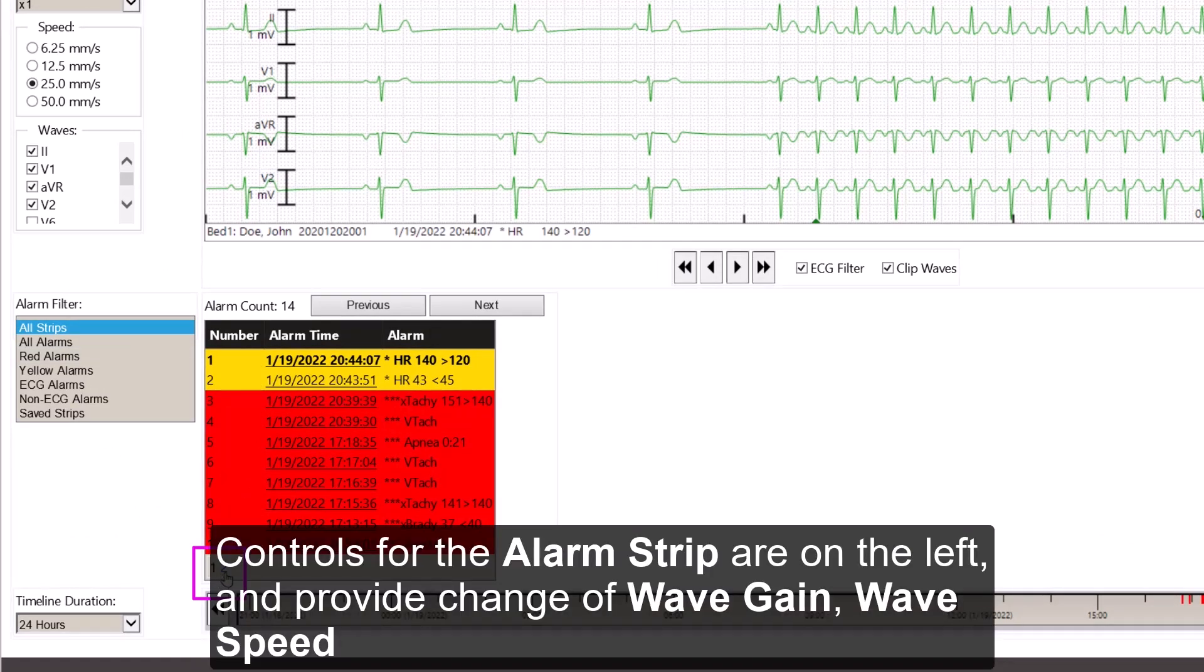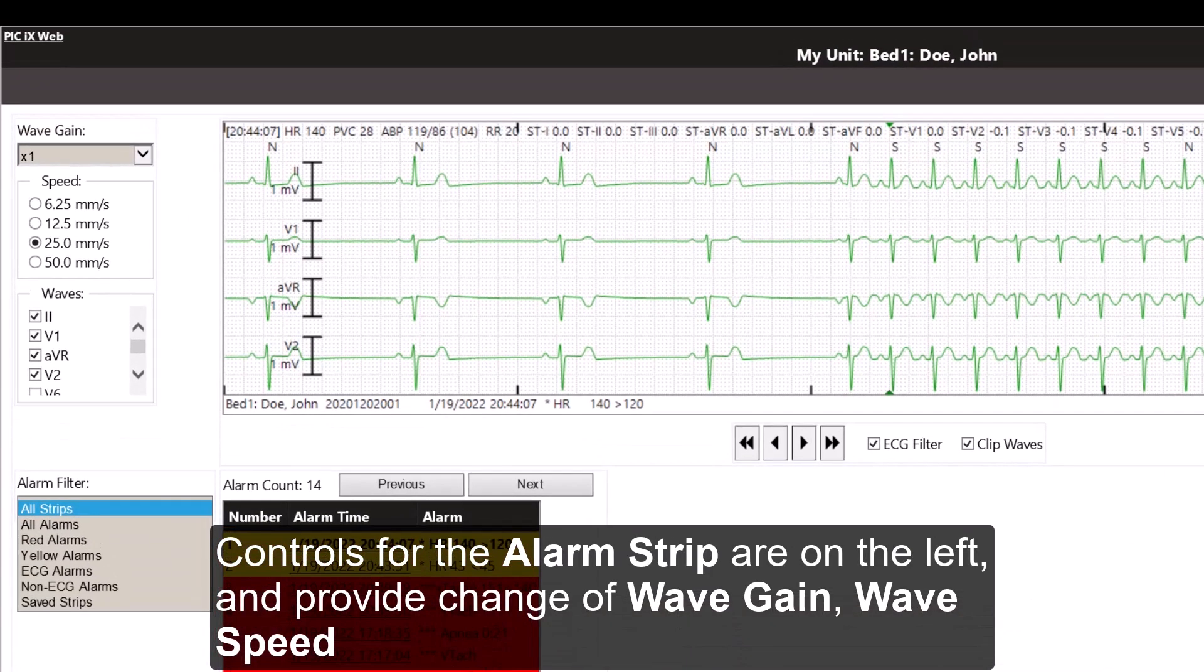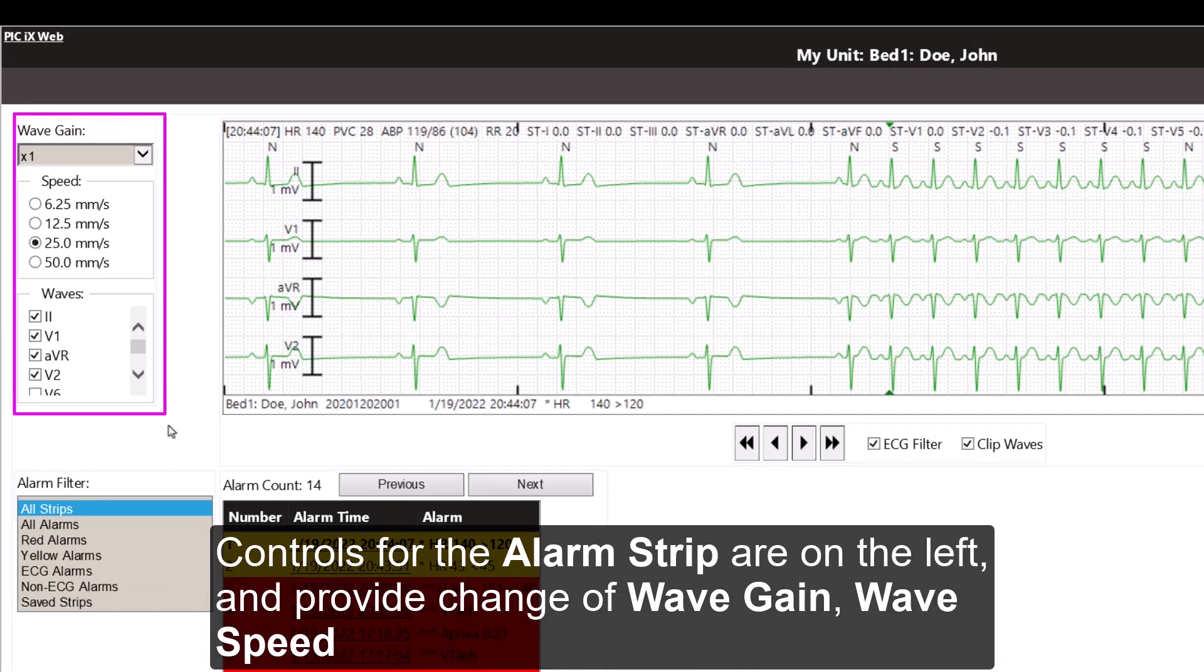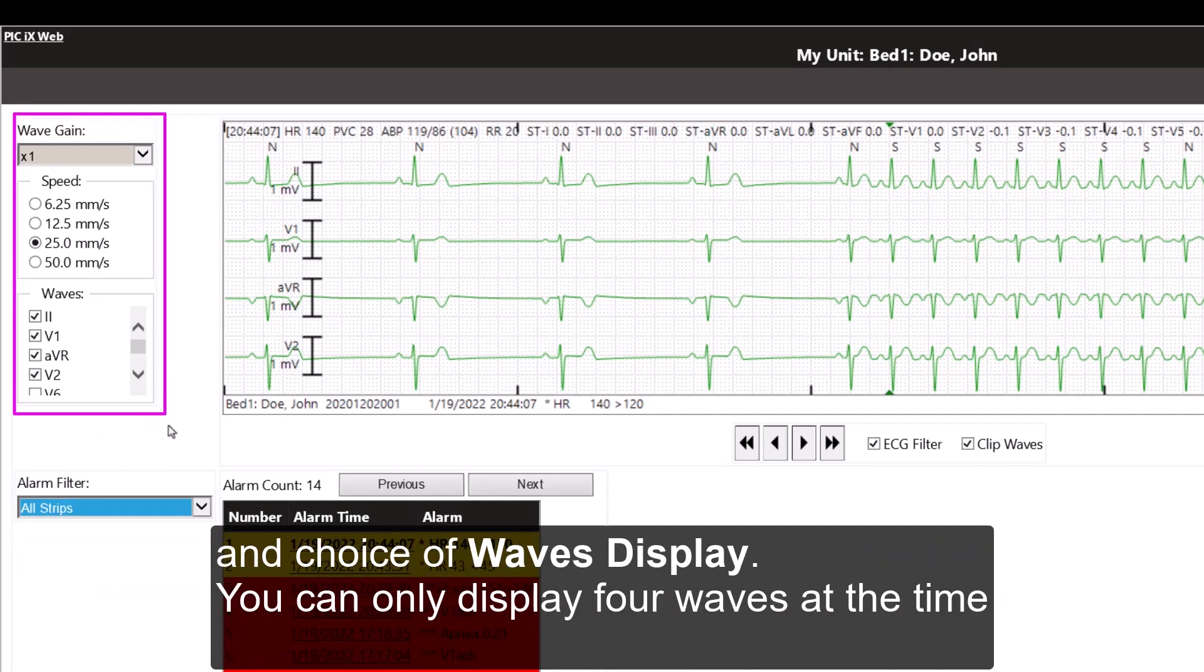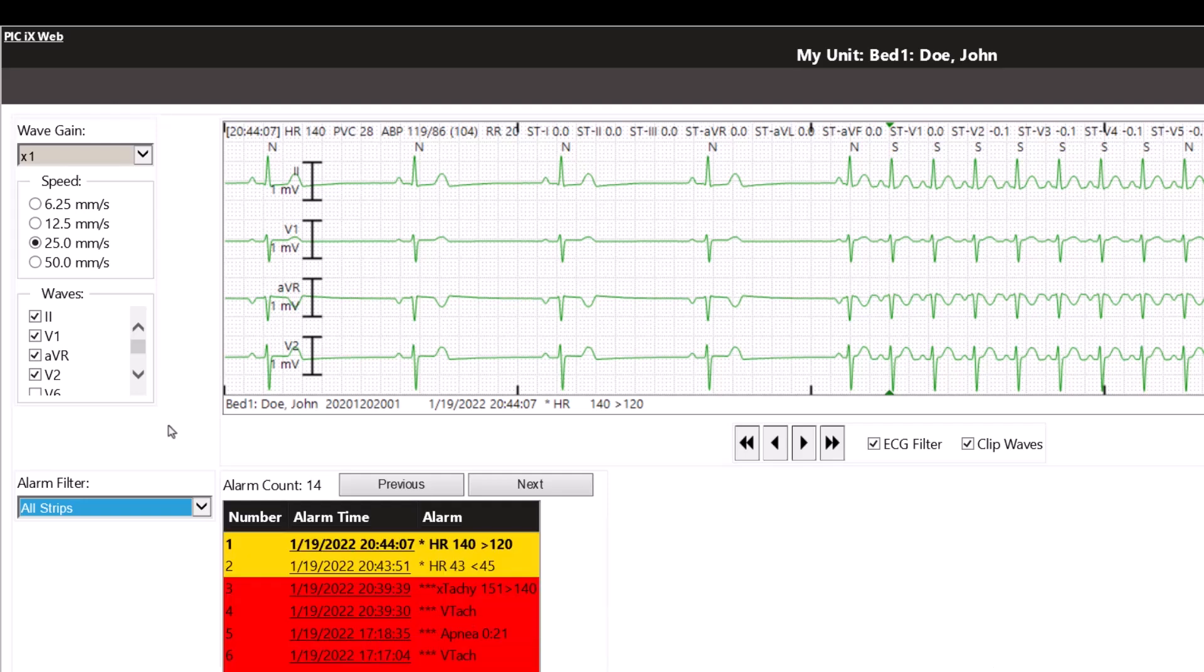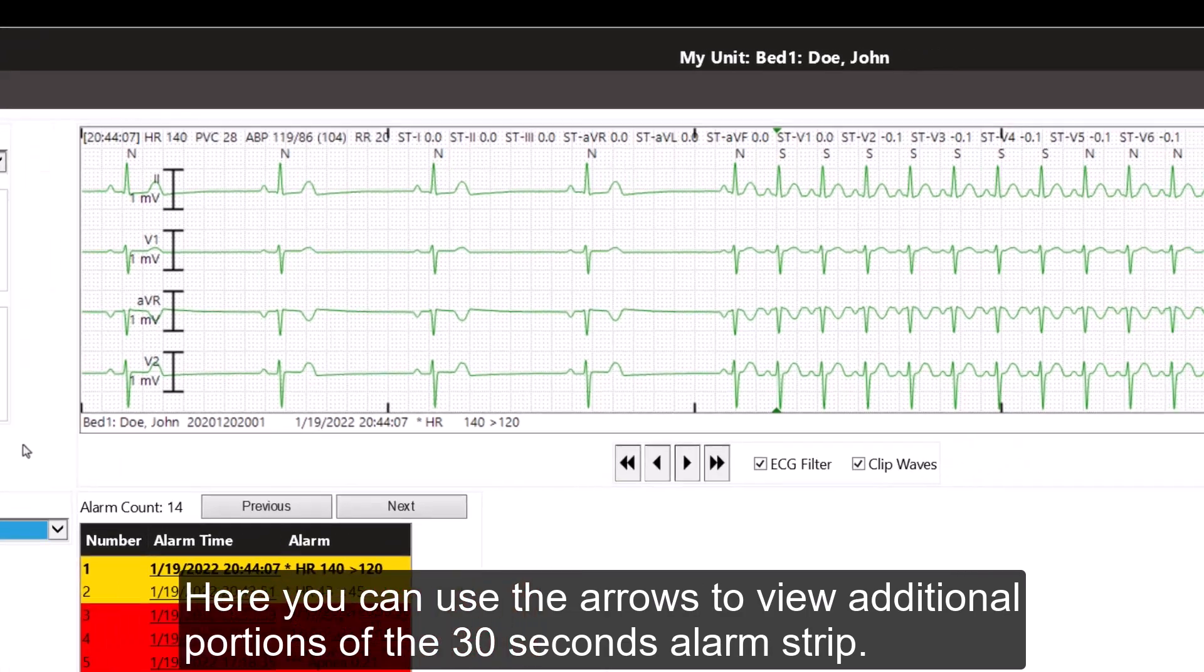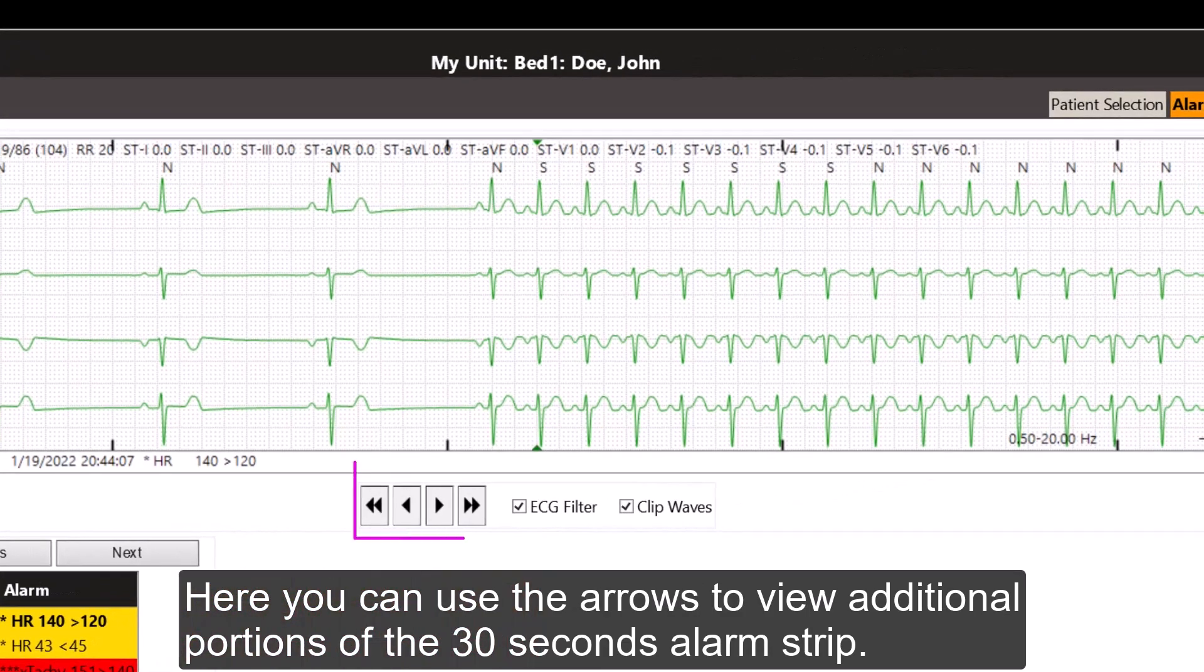Controls for the alarm strips are on the left and provide a change of wave gain, wave speed, and choice of waves display. You can only display 4 waves at a time in the web review strips. Here, you can use the arrows to view additional portions of the 30 seconds alarm strip.